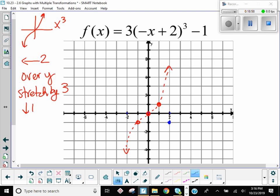Then I go to the next point — one, one. I go left two. Over y — right now I'm one to the left of y, so reflecting over means I need to be one to the right. Then I need to stretch by three. What is the y value here? One — and one times three is three. So now I'm at y equals three. And then I go down one.